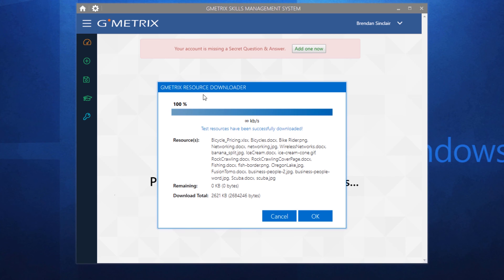You want to make sure that this reaches 100 percent. If you don't, that could cause you a lot of problems in the middle of a training or an exam. So I'll click OK.